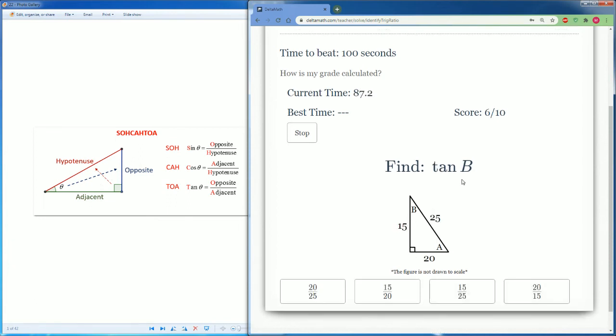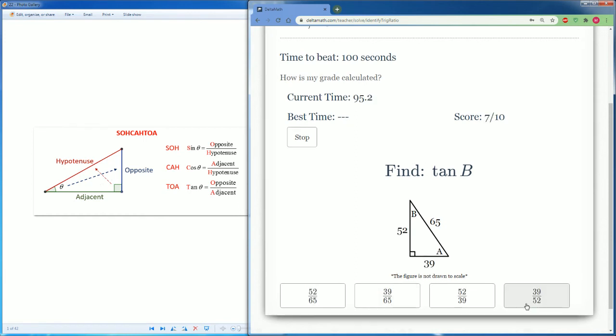Another tan of B. Opposite, which is 20, over adjacent, which is 15. So 20 over 15.